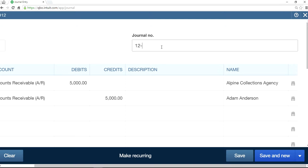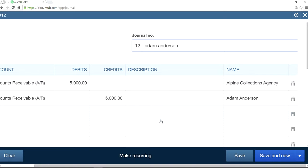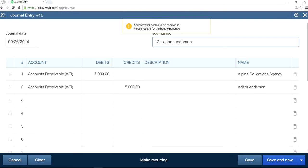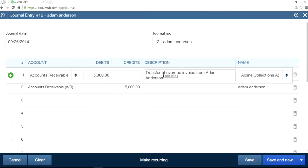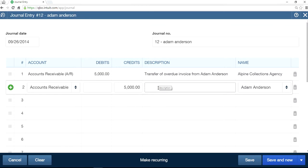In the journal entry we can put reference number 12, and you can put Adam Anderson here as a description. So that's the first one. I'm going to save and new. We can write a description — overdue invoice from Adam Anderson. You may also want to reference the invoice number. The invoice number is 1042, so write down the reference invoice number.